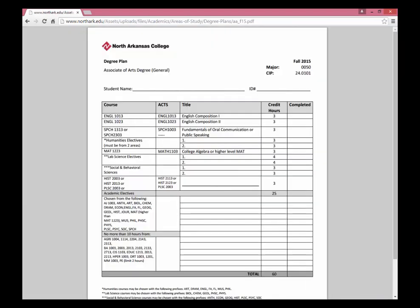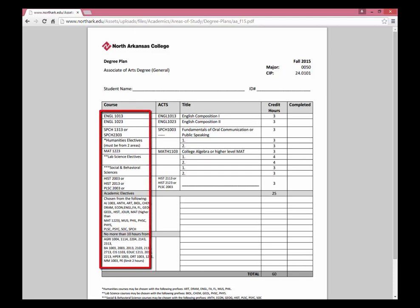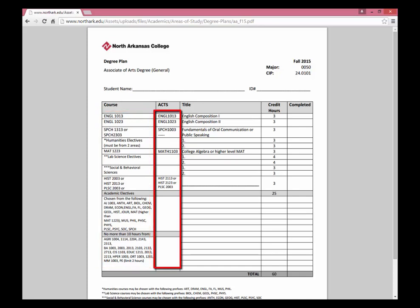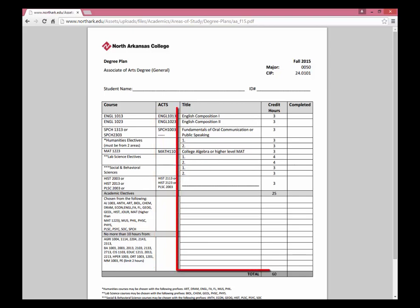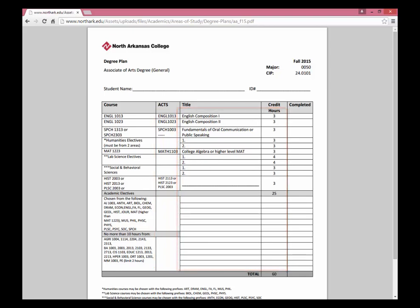The plan selected on your screen is the Associate of Arts degree, which is guaranteed to transfer to any other public university inside the state of Arkansas. On the degree plan, you'll notice the courses listed for the degree on the left, and the ACTS course is for the Arkansas Course Transfer System to assist students in transferring. The course title and credit hours are listed.